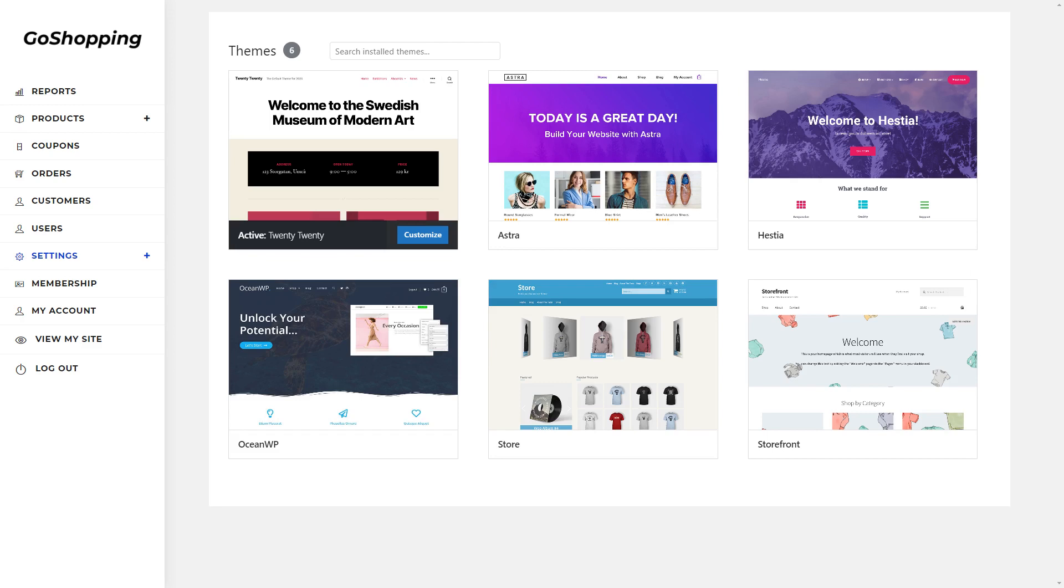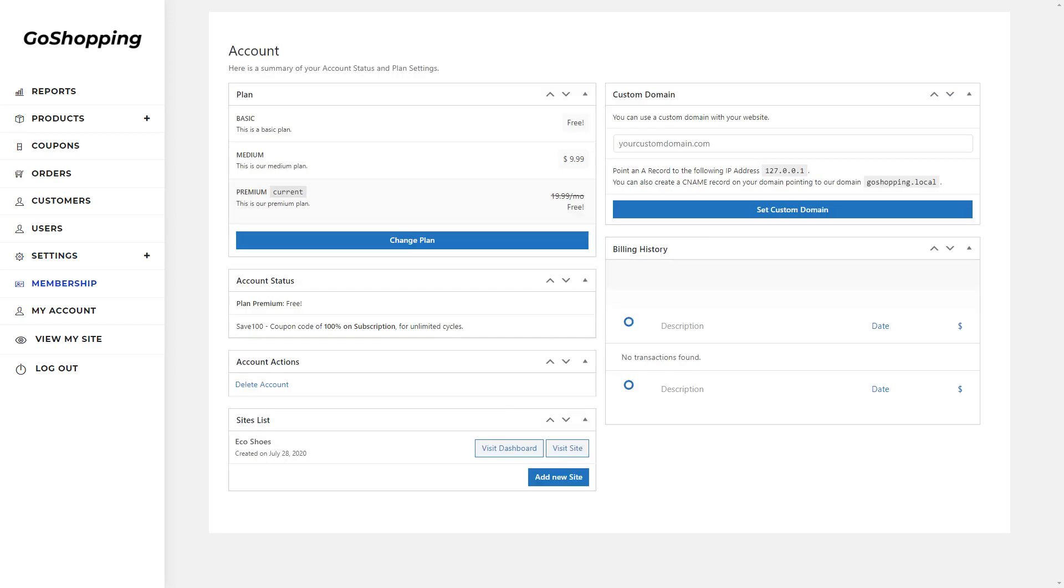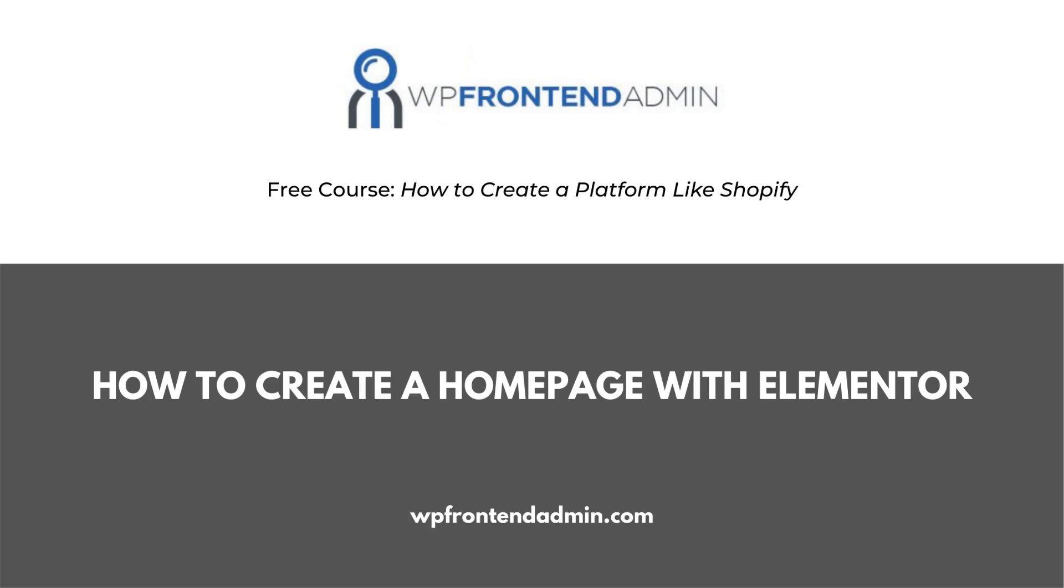To take the course, just follow the link in the description of this video. Every platform must have a beautiful and suitable website. Here we show you how to create a homepage for your platform, using the Elementor Page Builder.